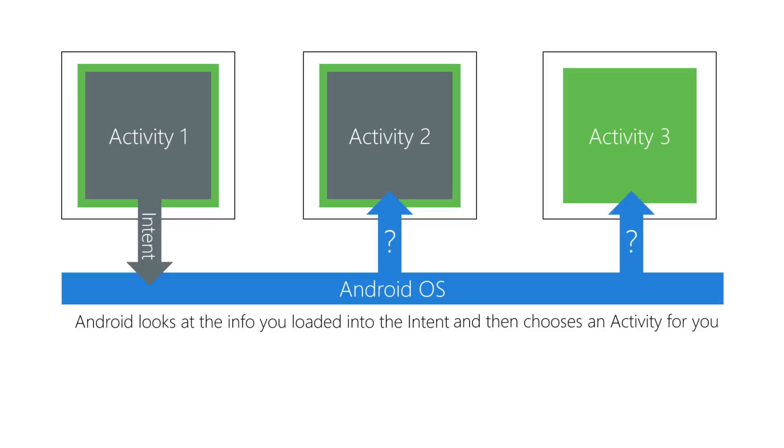This arrangement also tailors the experience to the user's preferences. For example, you can say my app needs to take a photo and Android will find an activity that can take a photo and launch it for you.